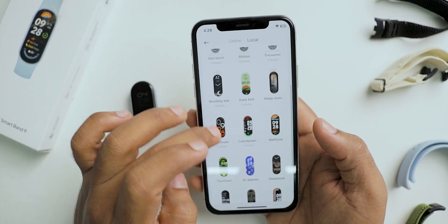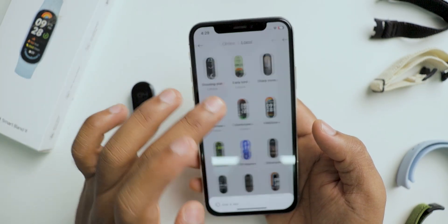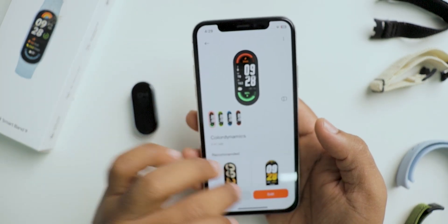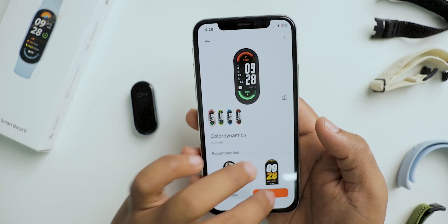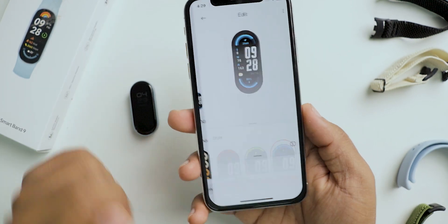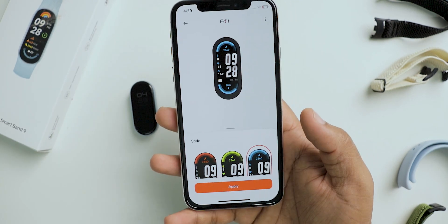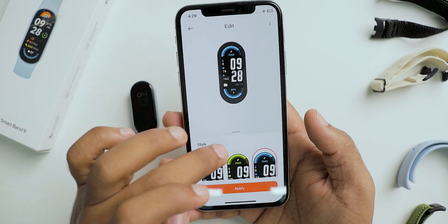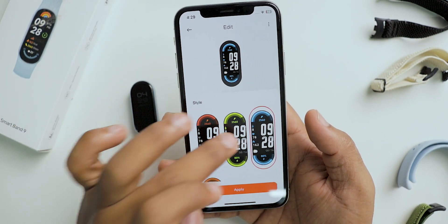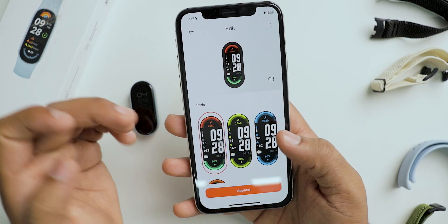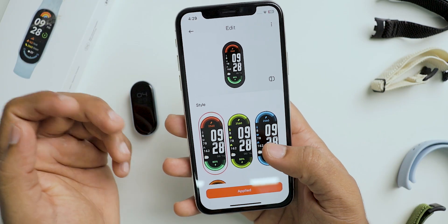In the local section it shows all the downloaded faces. You can apply them with a tap and even customize them. Depending on the watch face style, the customization options will change.